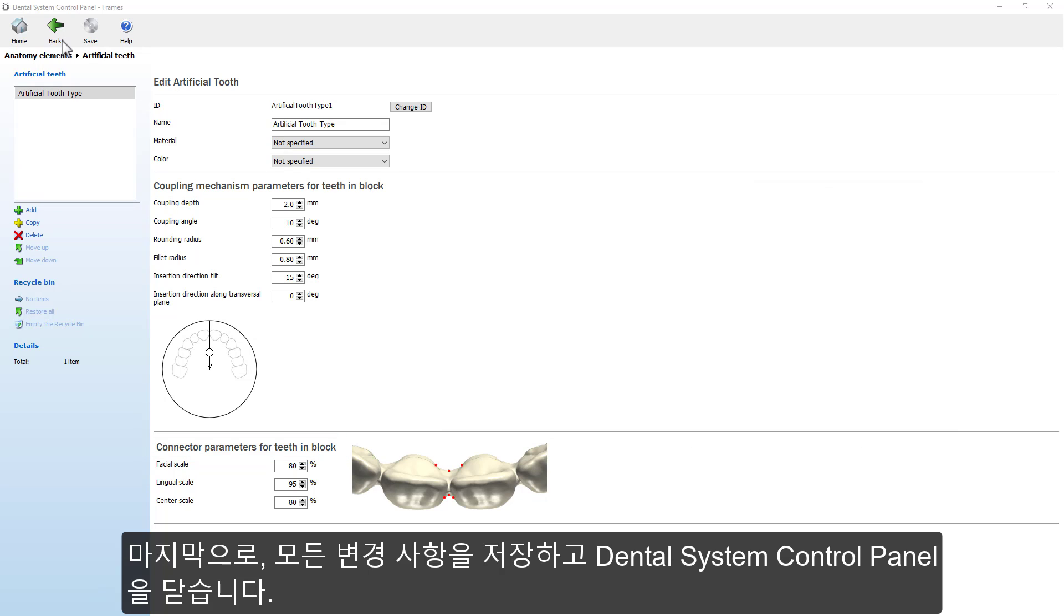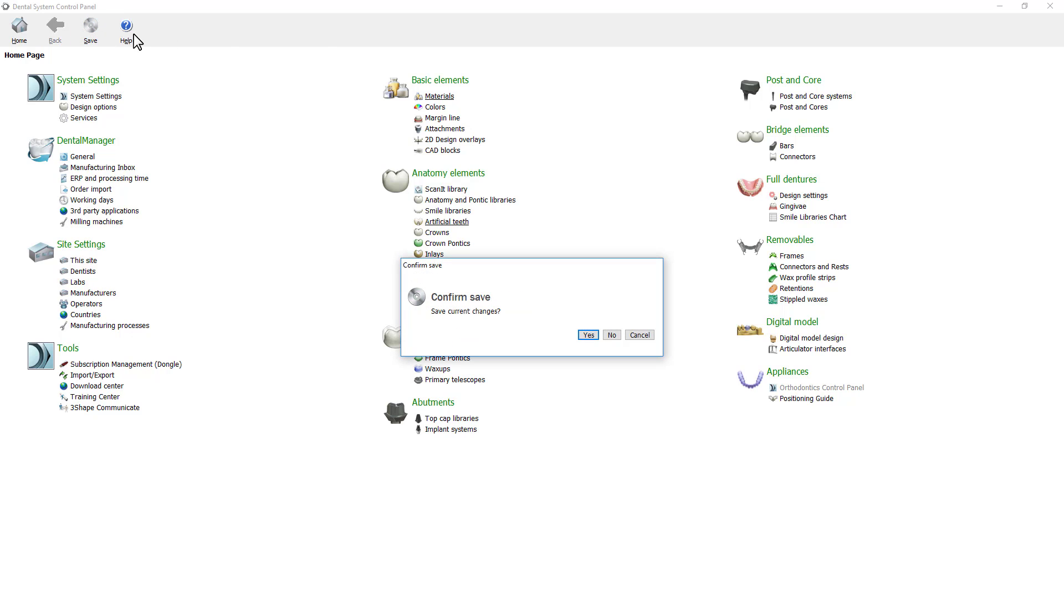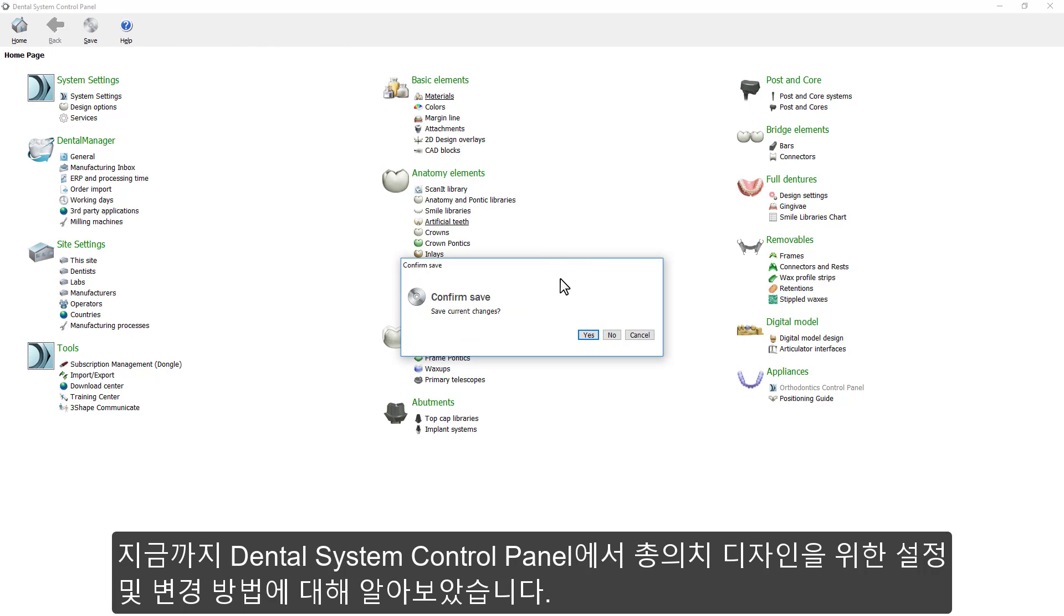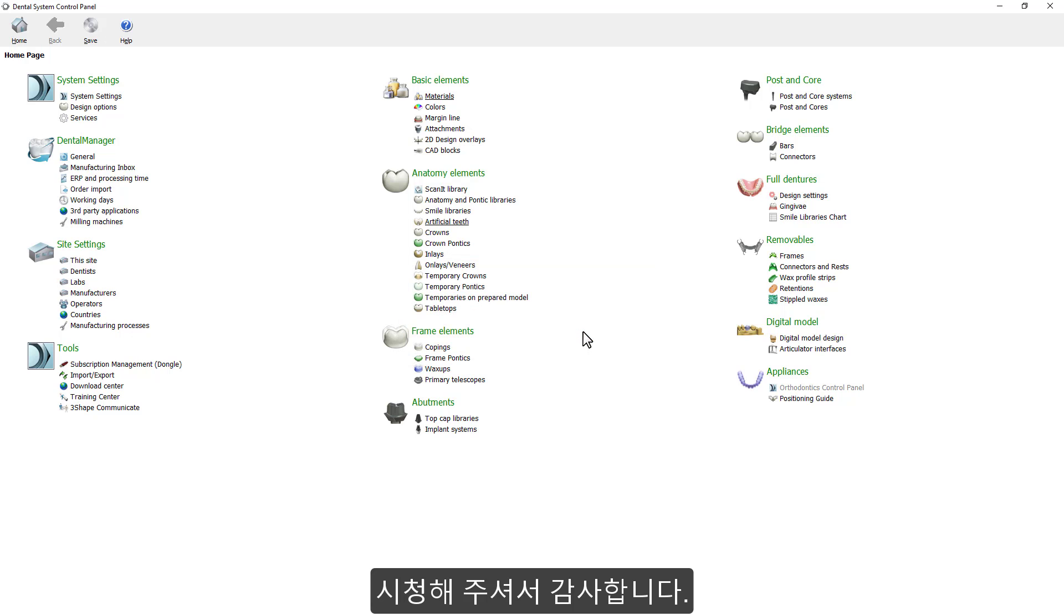At the end, save all the changes that were made and close the Dental System Control Panel. You have now learned how to modify settings for full dentures in the Dental System Control Panel. We hope this was helpful, and thank you for watching.